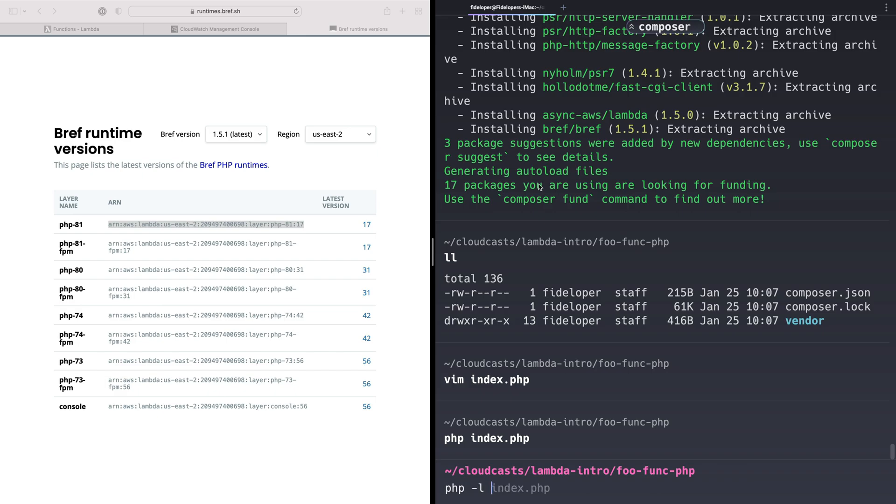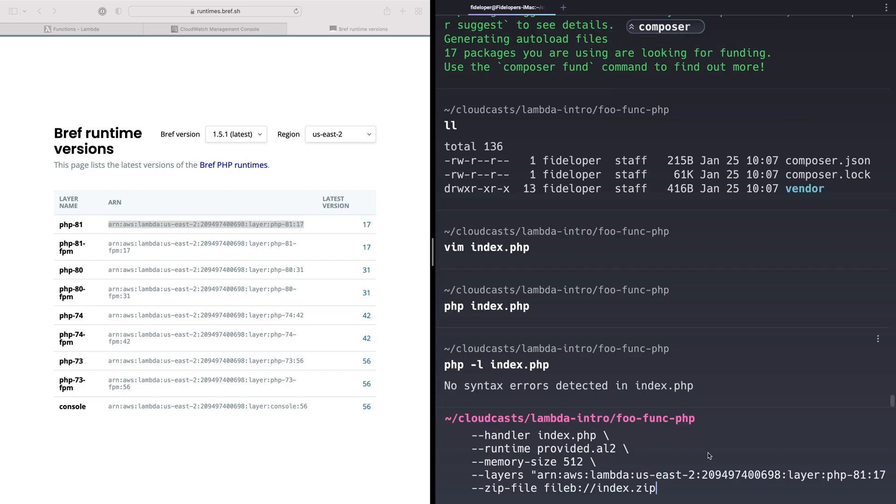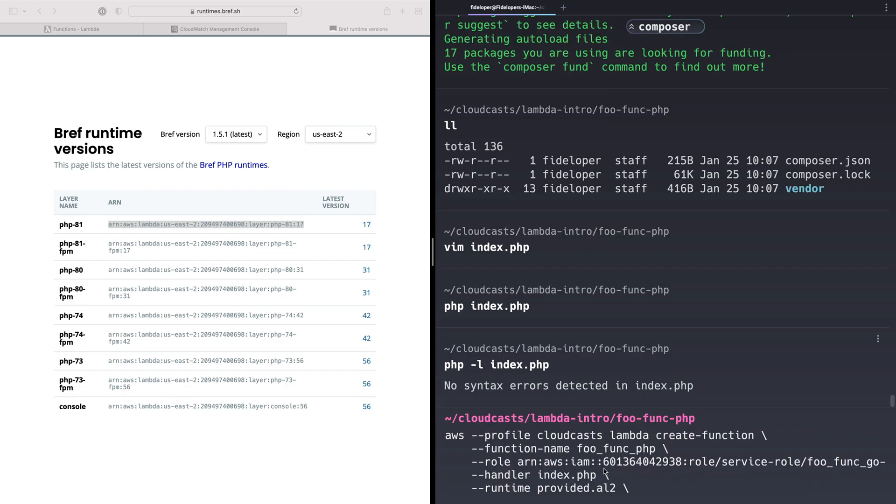We do php -l to lint it. It just says there's no syntax error. That's good. Let's go ahead and create this function. We'll see how it's a little different now.